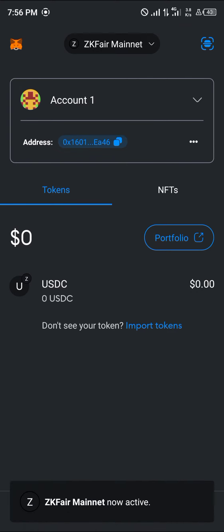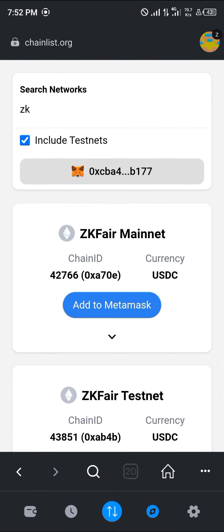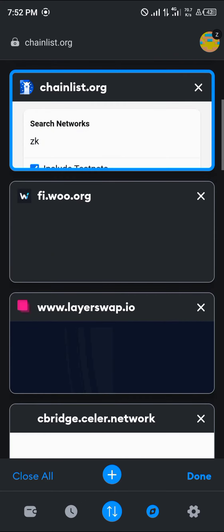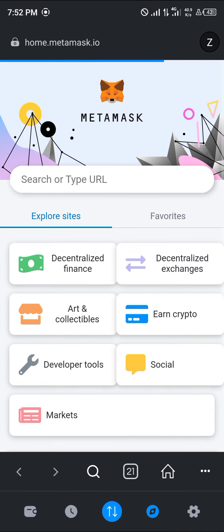Once you're on the ZK Fair mainnet, take note that the main token is USDC. In order to bridge your USDC from your Ethereum network or whatever network, you're going to need to head to the browser icon. Make sure you use our link in the description. Open a new tab and use our link from the description of this video.